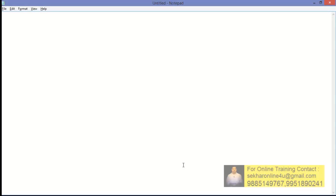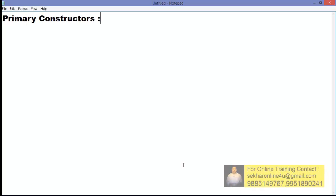Hi friends, this is Shekhar Srinivasan. In this video we shall understand one of the new features introduced in C# 6.0 called primary constructors. It is a new feature that is available in all the new programming languages such as F#, Scala, Kotlin, and this feature has been now newly introduced in C# 6.0 also.